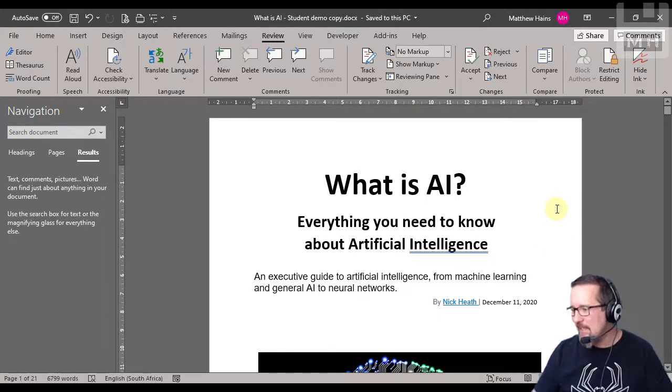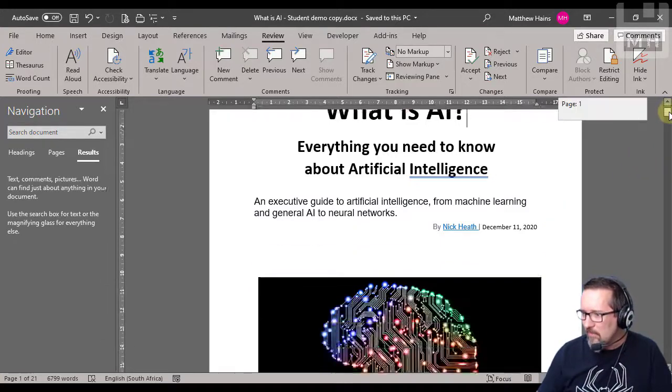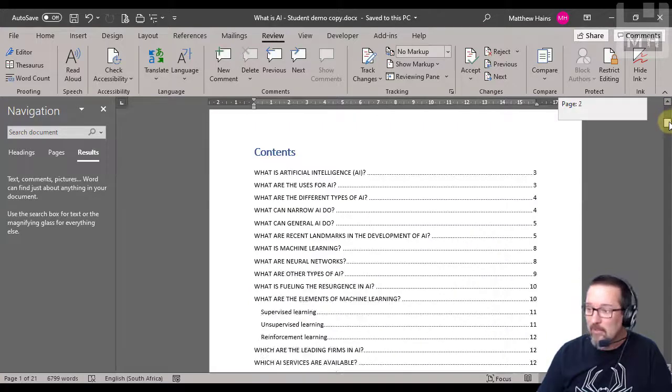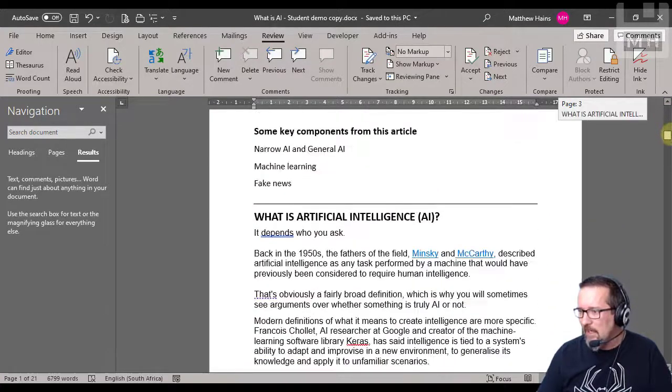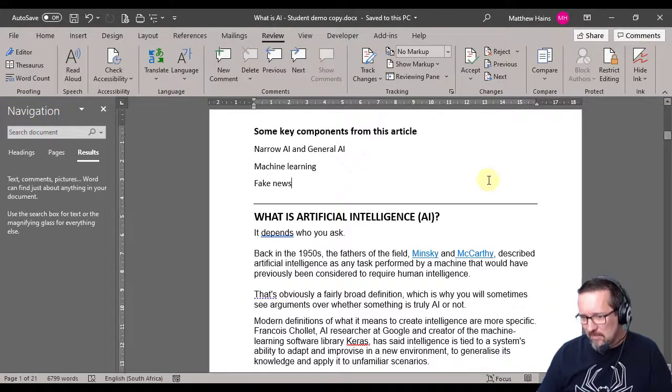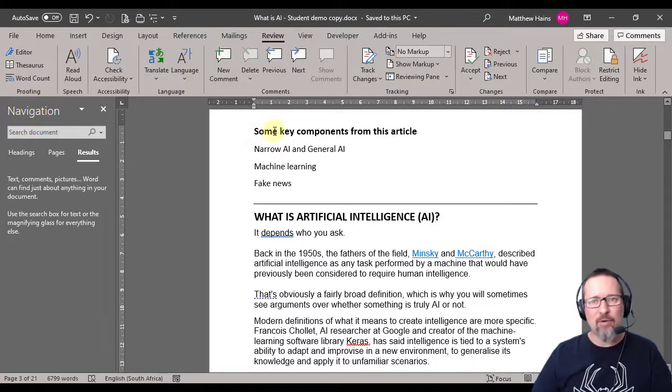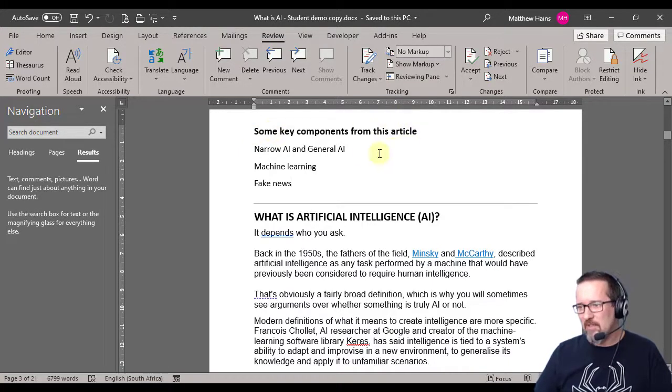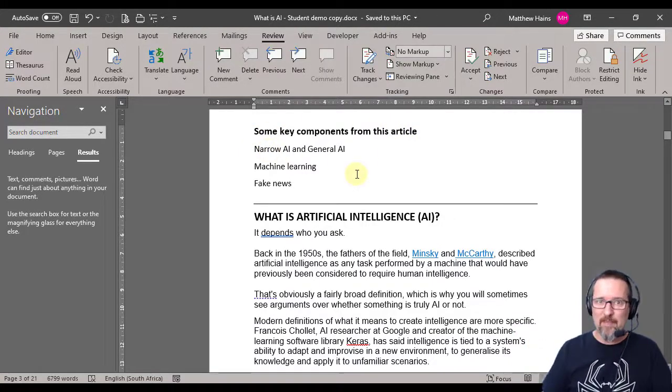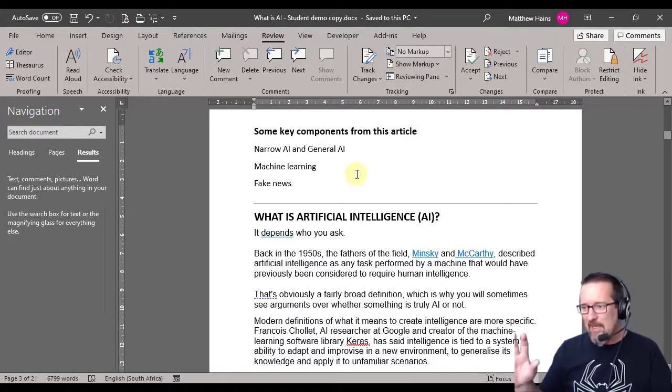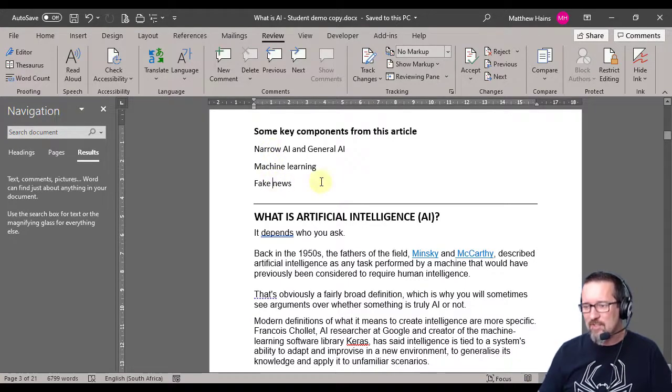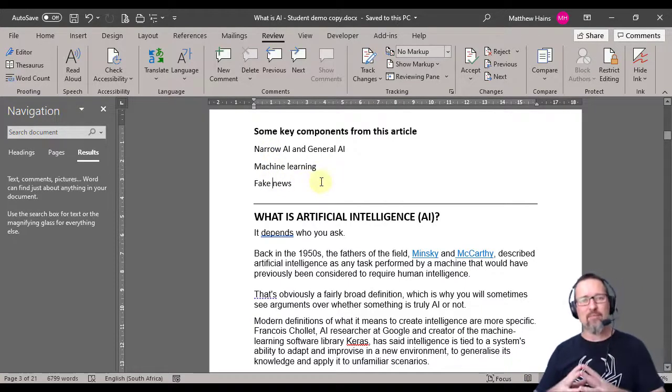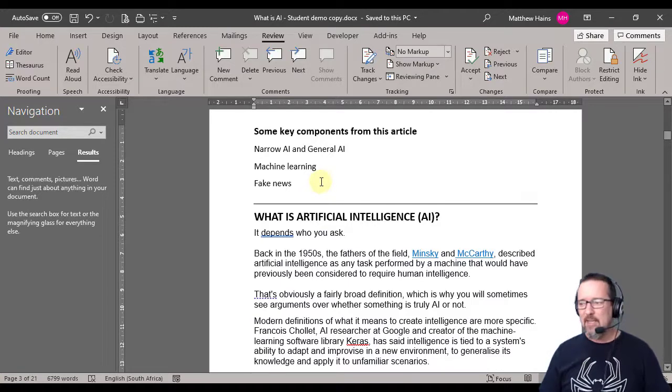So have a look at our page here. Let's scroll down - or I mean document, not page. Scroll down and I've got on page 3, I've got some key components from this article. This is a 21 page document and you can see here I've got these three sections here that I want to be able to jump to very quickly.